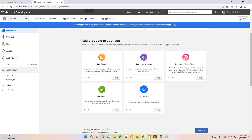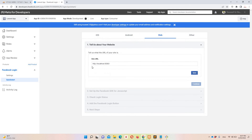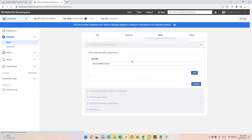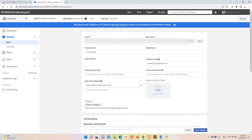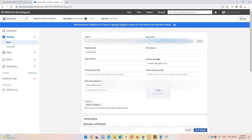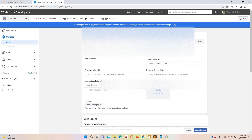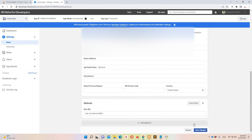After adding Facebook Login, go to Quick Start, click on Web, and define your application URL: http://localhost:8080 (use your specific port). Save it. Then go to Settings > Basic to get your App ID — copy it, paste it into services.php as client_id. Click Show to get the App Secret and paste it as client_secret. The redirect URL is already set.